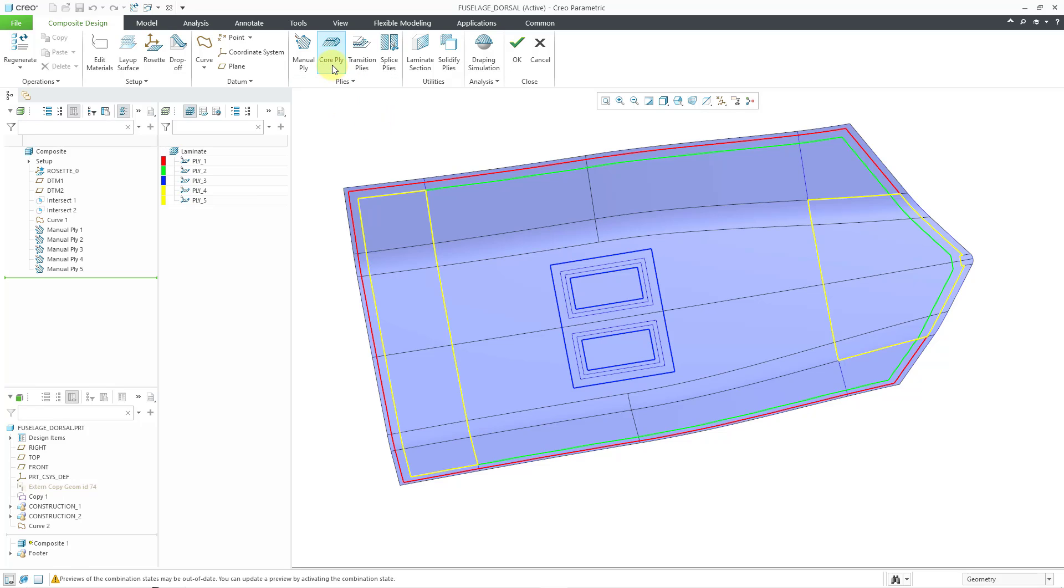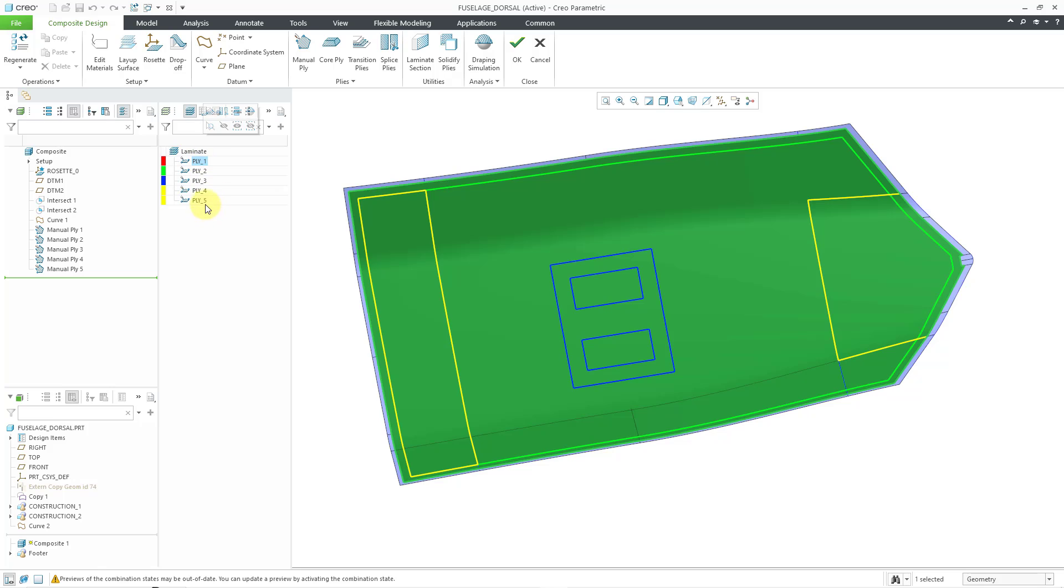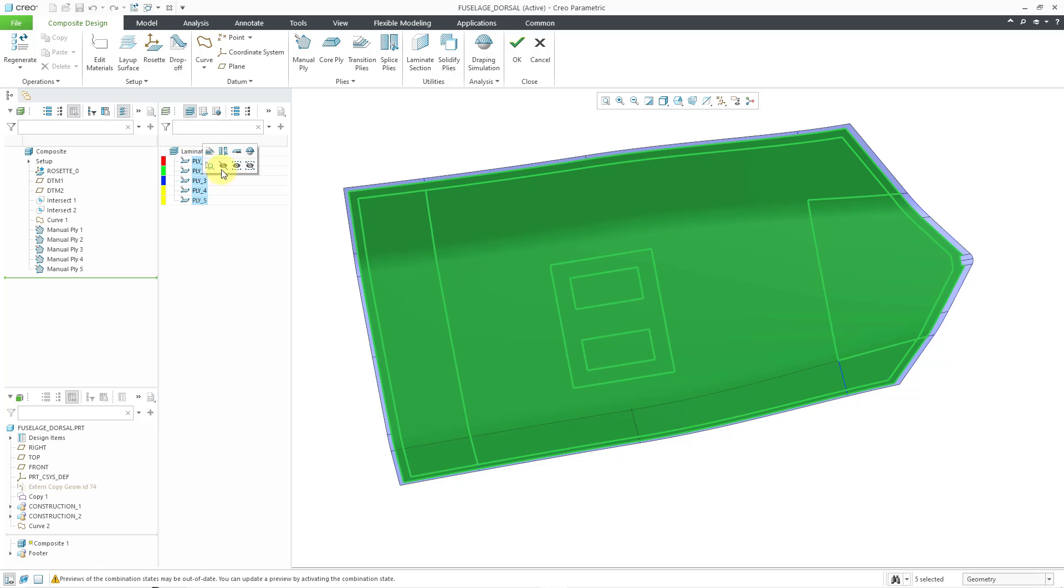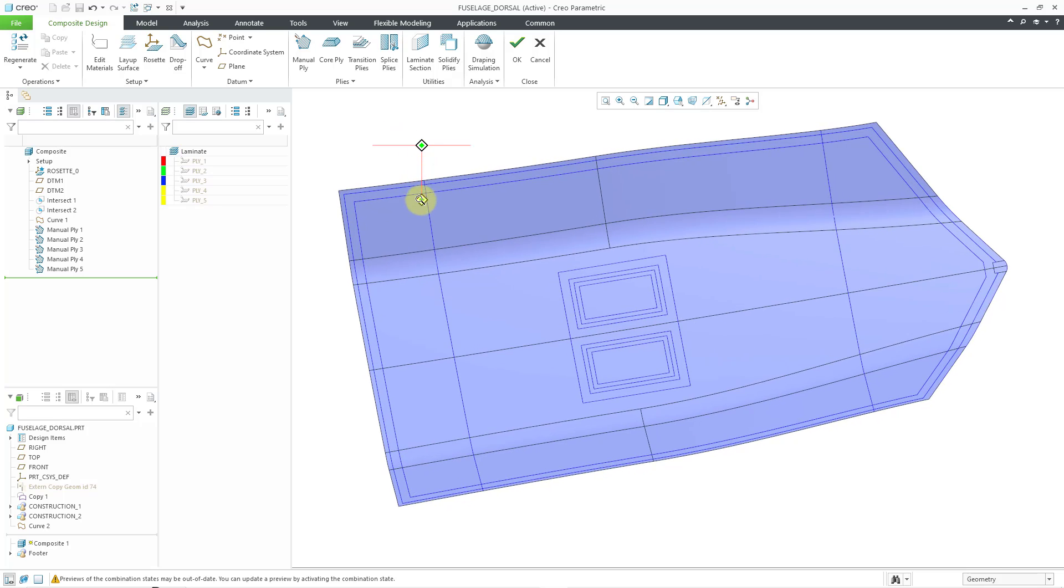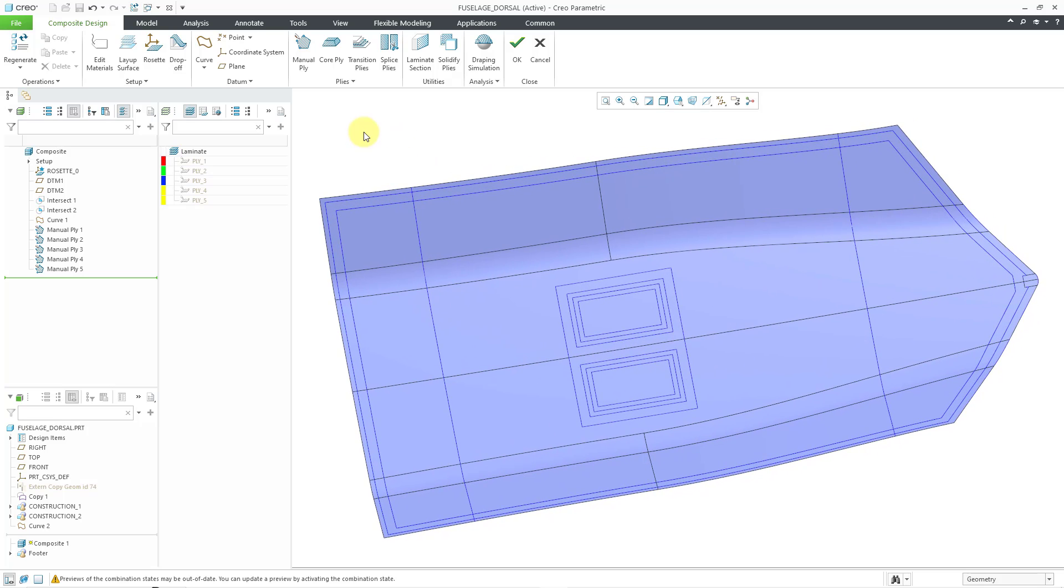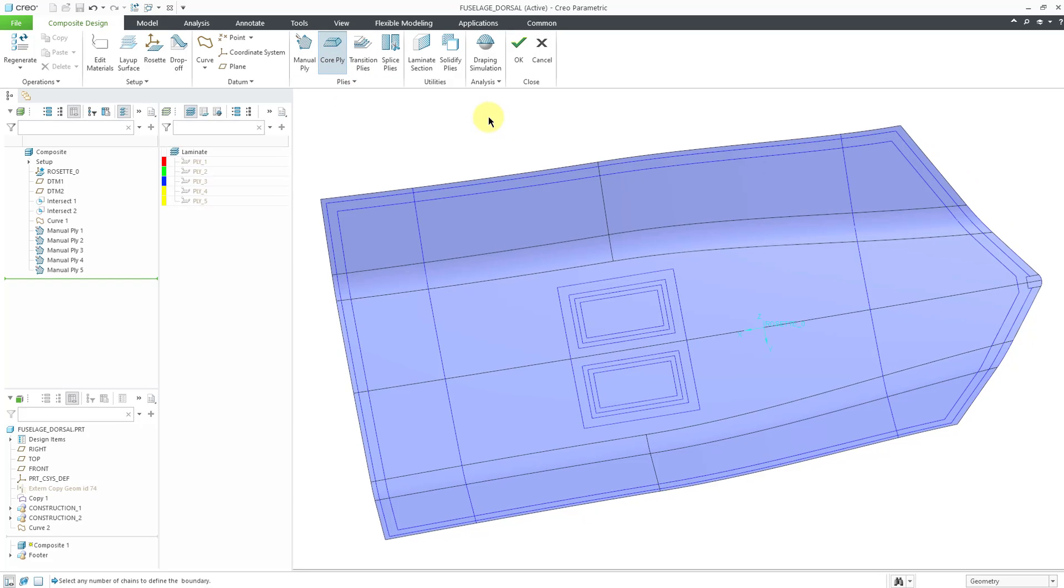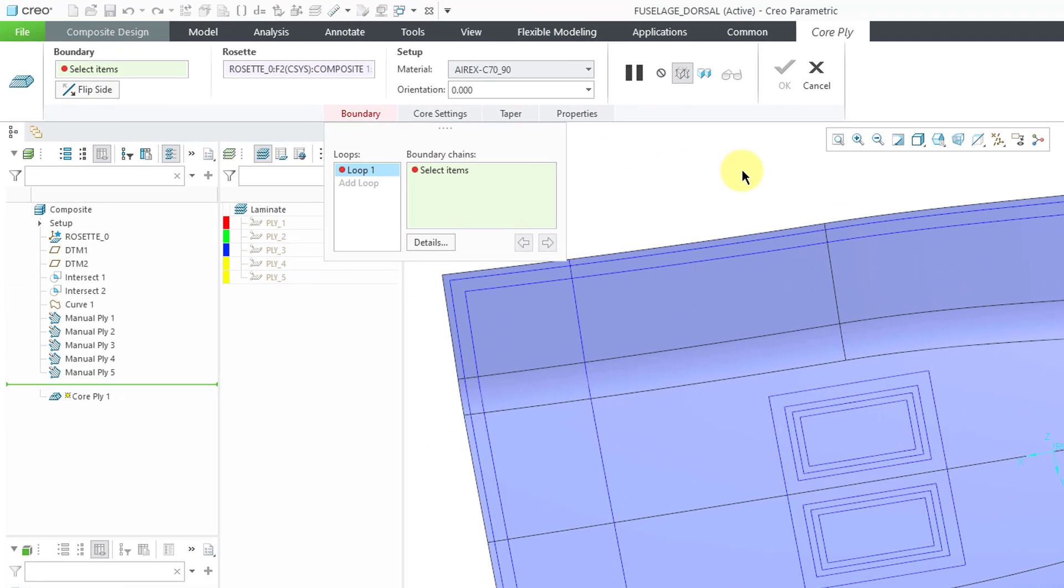Here's the command for creating the core ply, but just to unclutter the screen a little bit beforehand, let me select the existing plies and hide them just so that we don't have all those other additional colors on the screen. So, for creating my core ply, I will click on the core ply command.